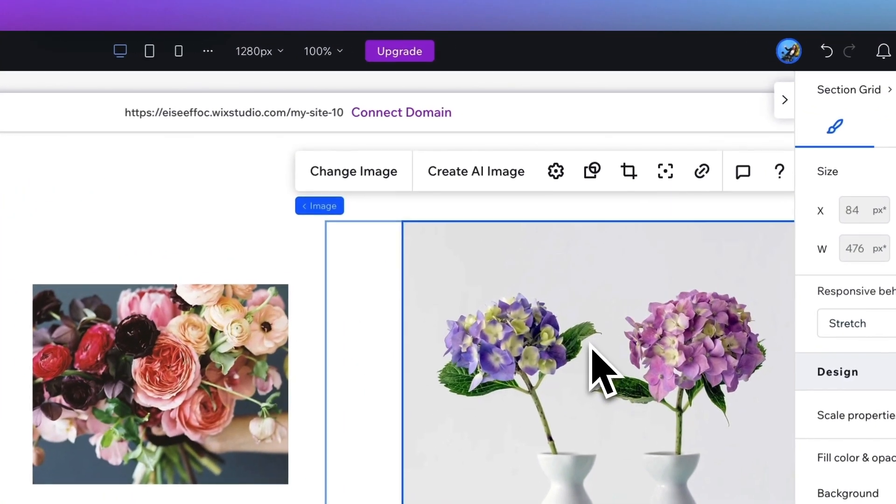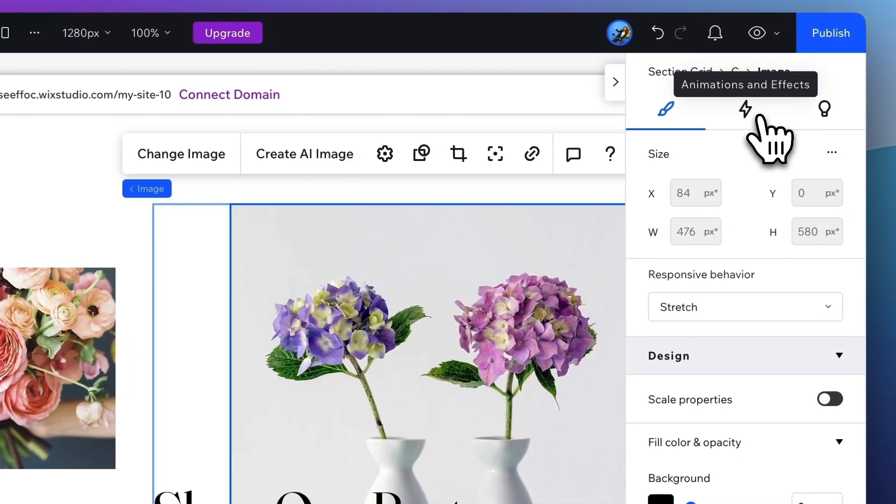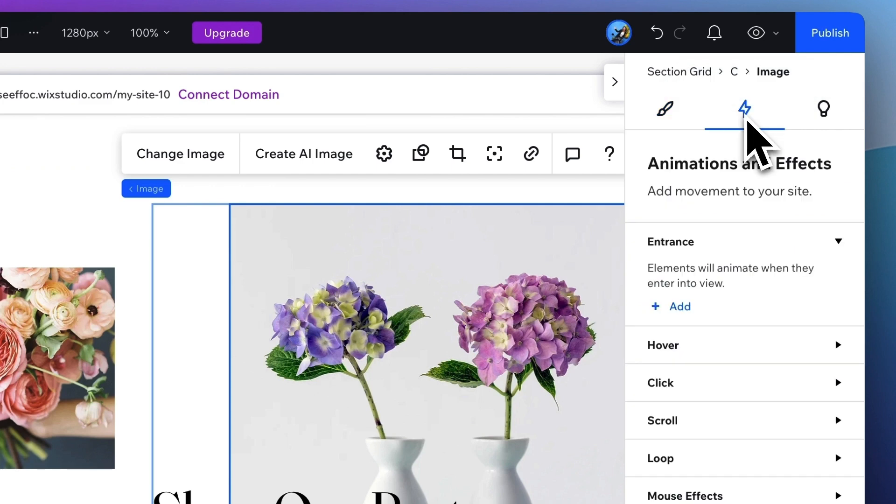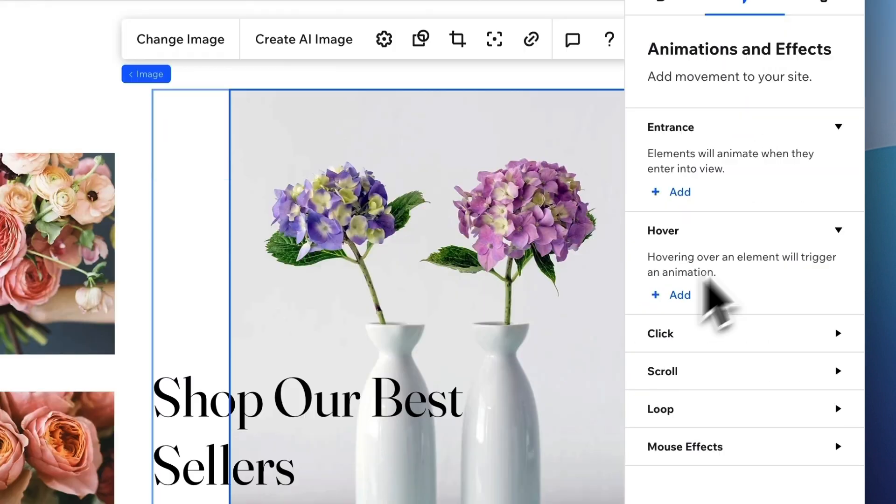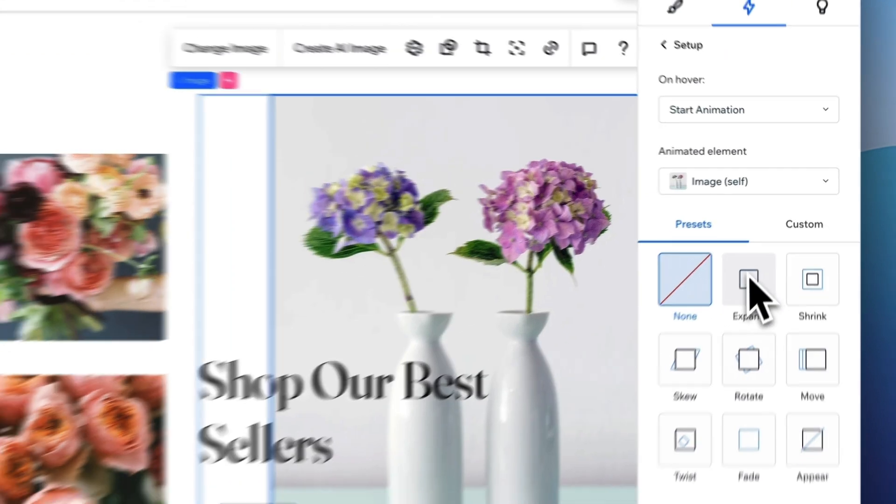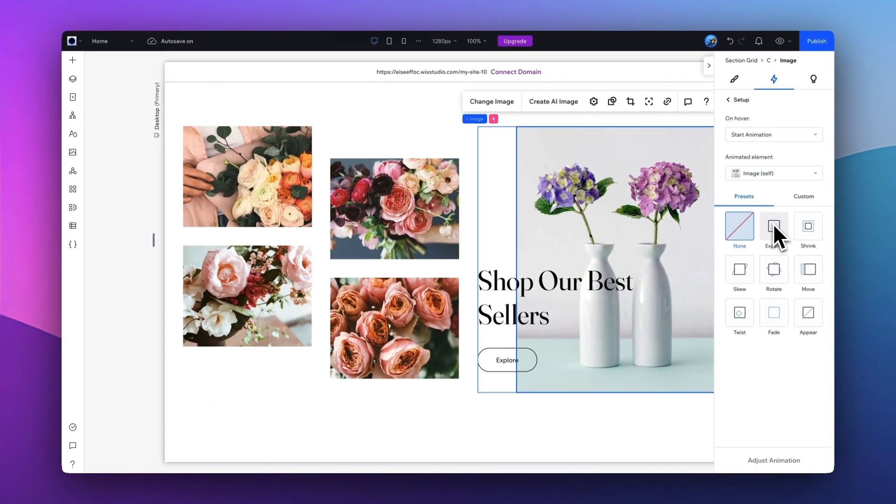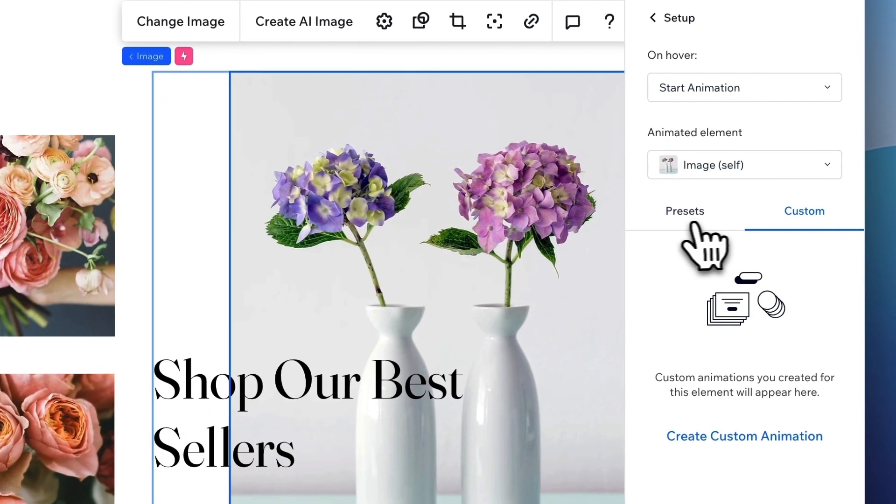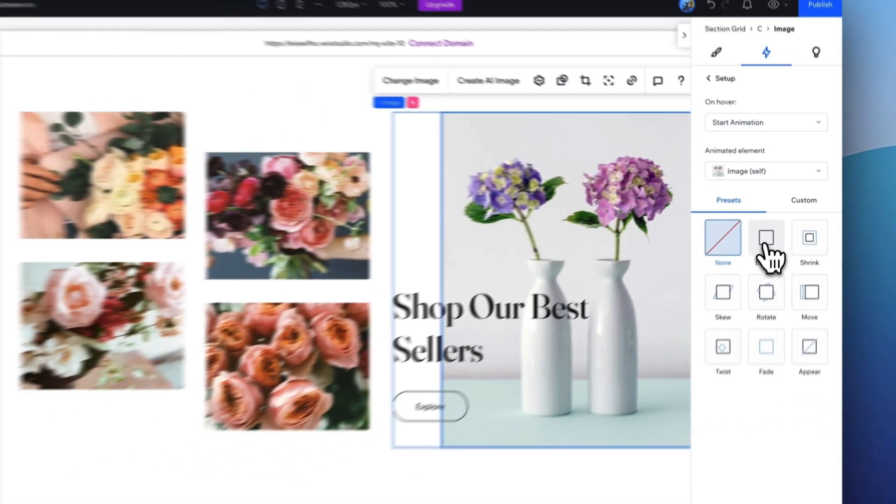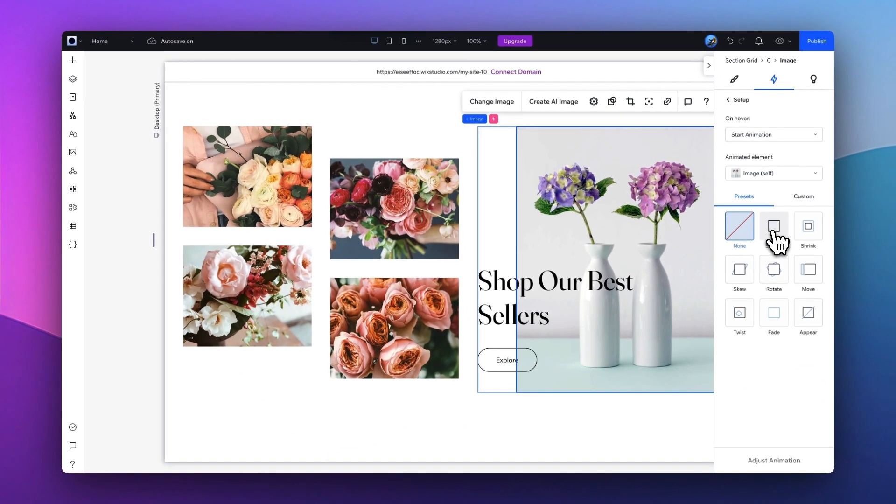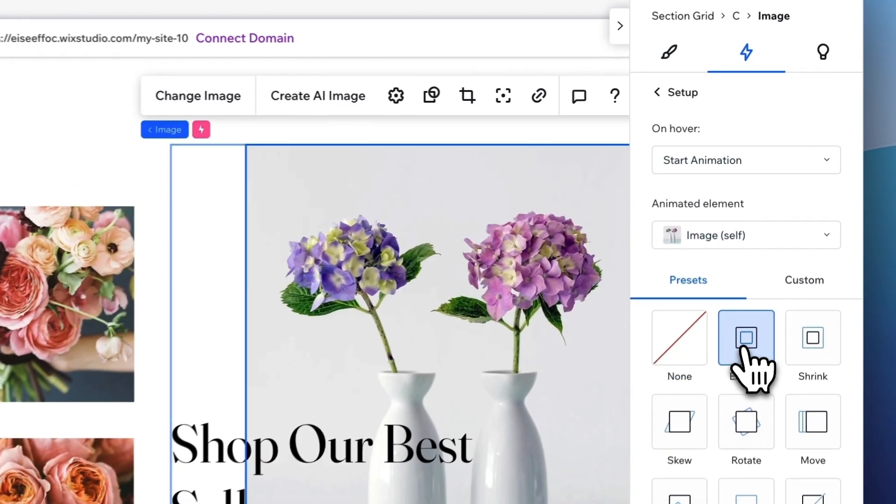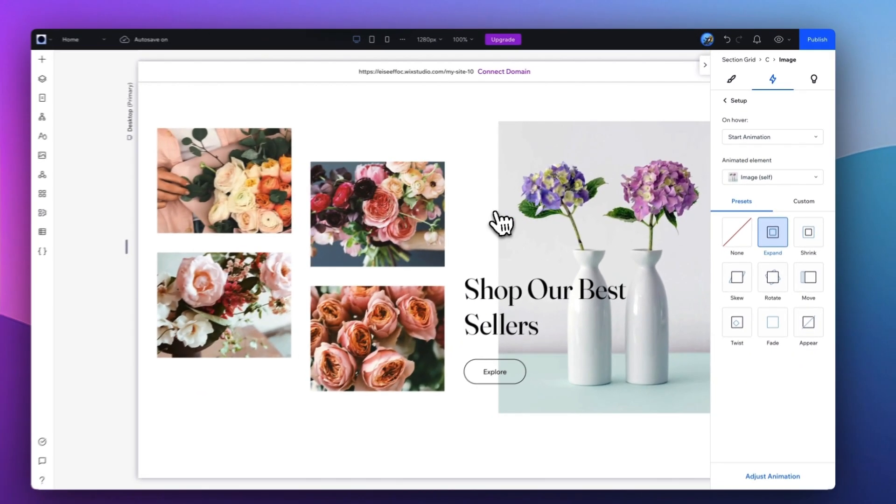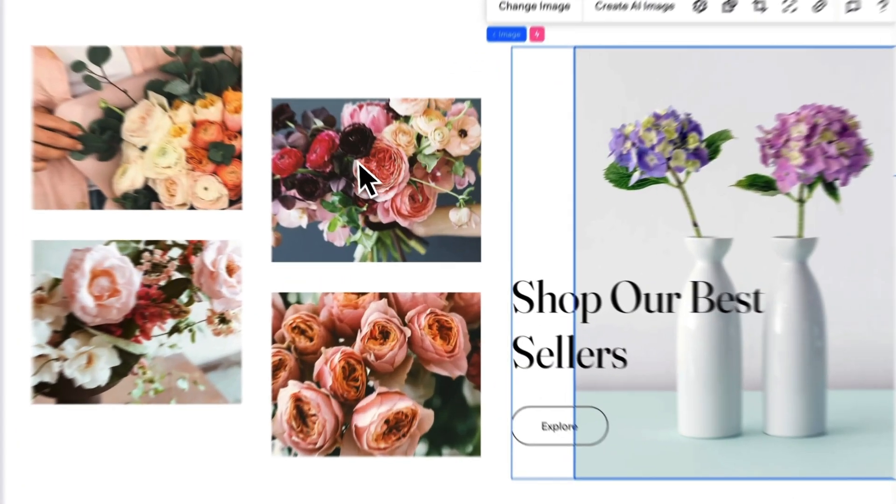So here, I'm going to select this image. On the right hand, click on this Animations and Effects. This is where we can set up different kinds of animations. And for this image, I'm going to add a hover animation. As you see, there are different kinds of presets like Expand, Shrink, Rotate, or Move. You can also set up your own customized animation as you want. So here, what I want is just some micro-interactions that bring some viral interest to the website. So I'm going to select Expand, and I'm going to do the same for the other image elements.